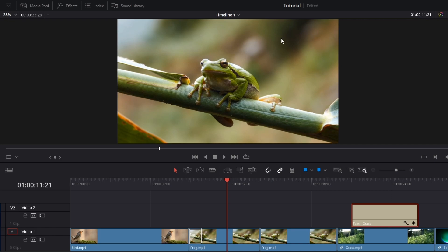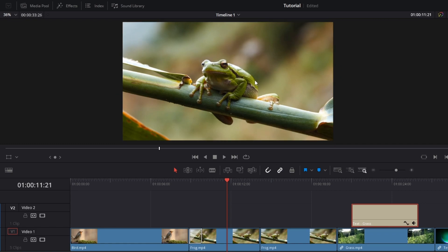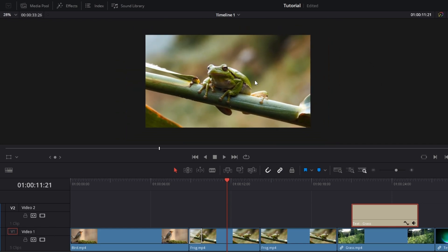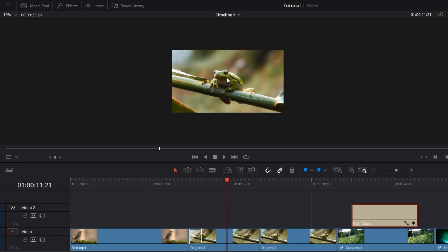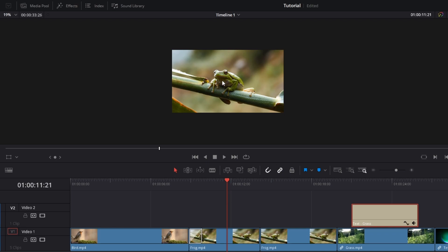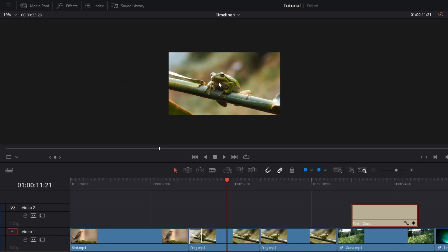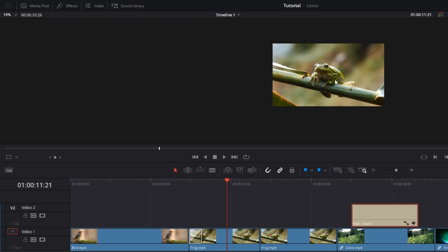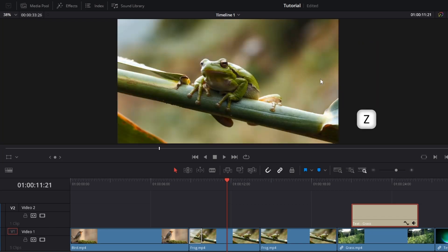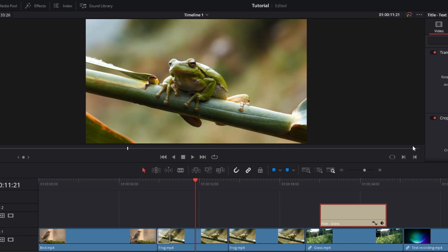Now I'm going to hide the effects window and talk more about this viewer. If you want to zoom in or zoom out, you can simply click anywhere on the viewer and use the mouse wheel. If you want to move it around, press the middle mouse button and move it wherever you want. If you want to fit it back, press Z on your keyboard. You can also click the percentage dropdown and fit it back up that way.